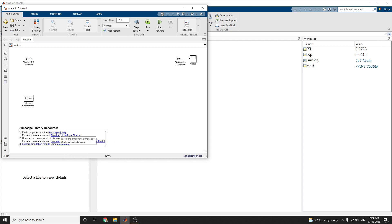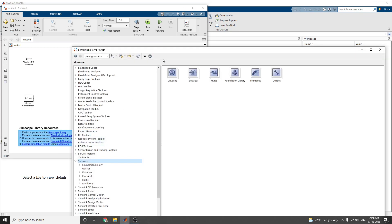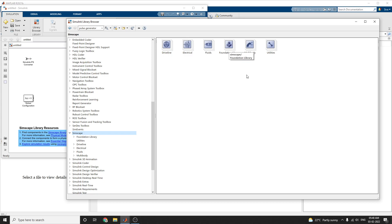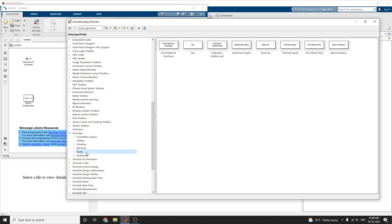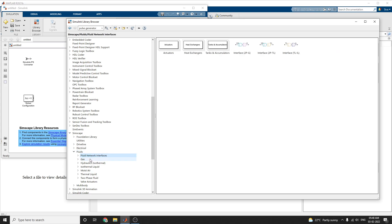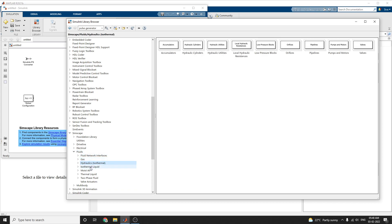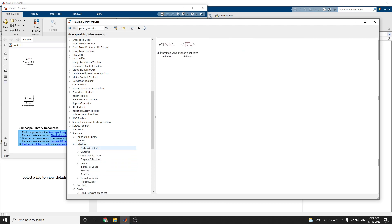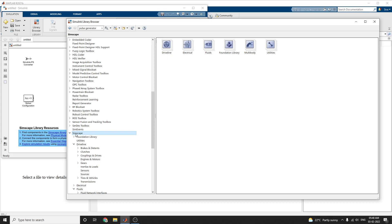This find the components in Simscape library means you just click here. In this Simscape, if you click that, you can get the Simulink library browser. This is your Simscape toolbox. These are the foundation libraries. If you click on Simscape, you are getting driveline subsystem blocks and electrical and fluids and foundation libraries and multi-bodies and utilities. You depend upon your requirement and modeling, you can choose this Simscape library.